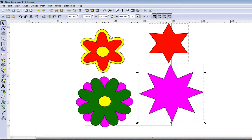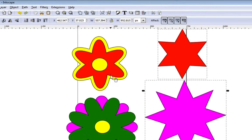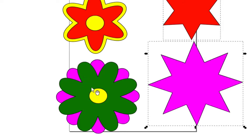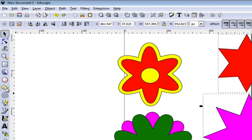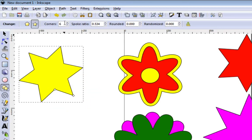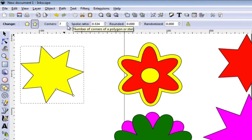These stars correspond to the number of petals. So this one right here is 6 petals and I have a 6-pointed star. Same thing down here — I have an 8-petaled flower and I have 8 points. In order to create a star we just need to go over here to the Create Star and Polygon tool. Make sure that you have stars selected and then you can draw your star, then go up here and change how many corners you want.